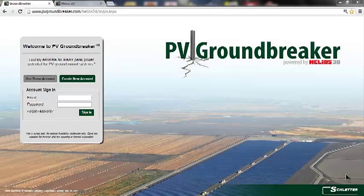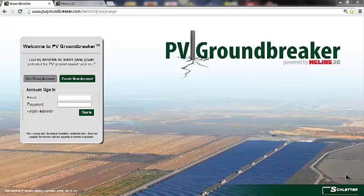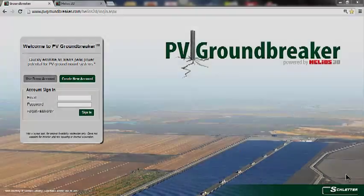Welcome to Schlatter's tutorial for PV Groundbreaker, our free web-based application for PV estimation. Browsers that support the application are Google Chrome, Mozilla Firefox, and Internet Explorer 9. You will also need to have JavaScript enabled. To access the PV Groundbreaker website, go to www.pvgroundbreaker.com.